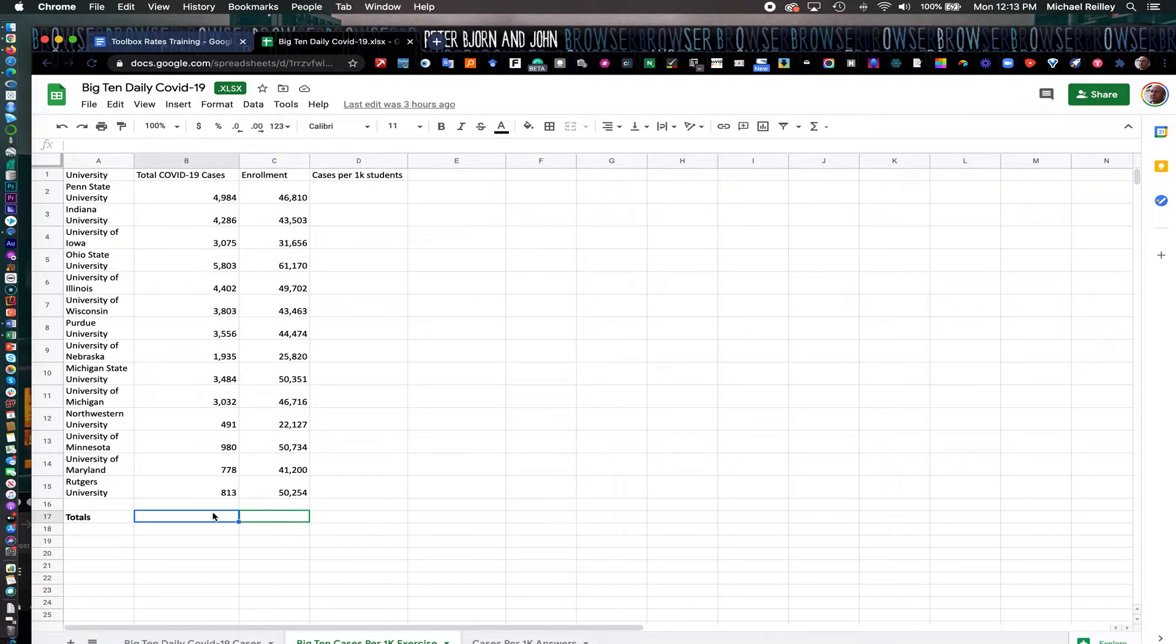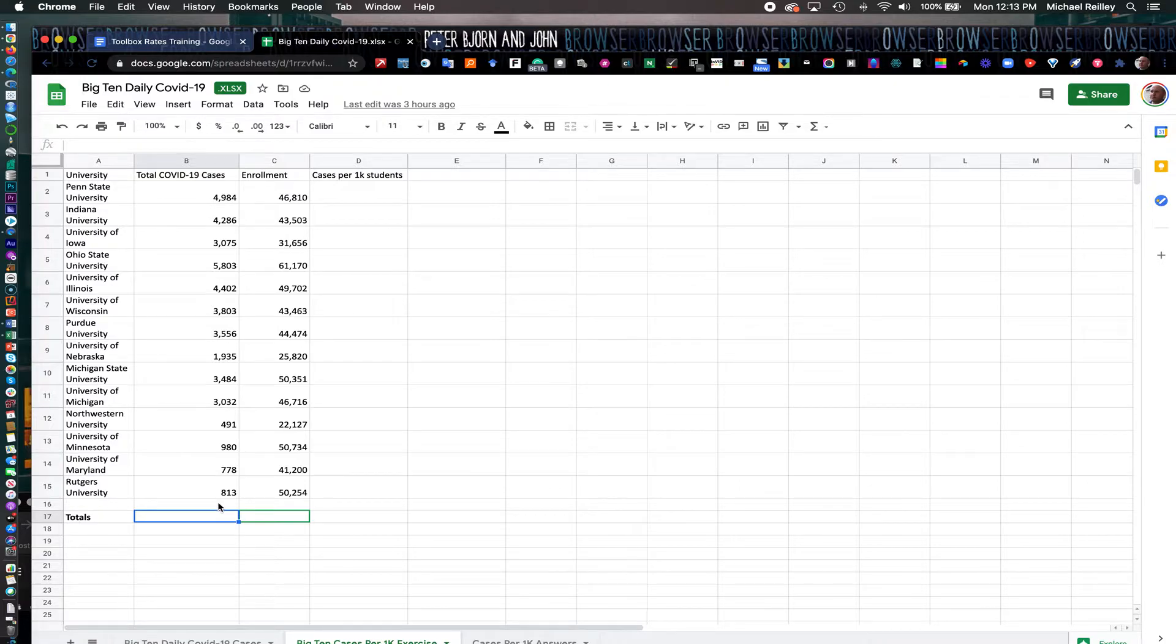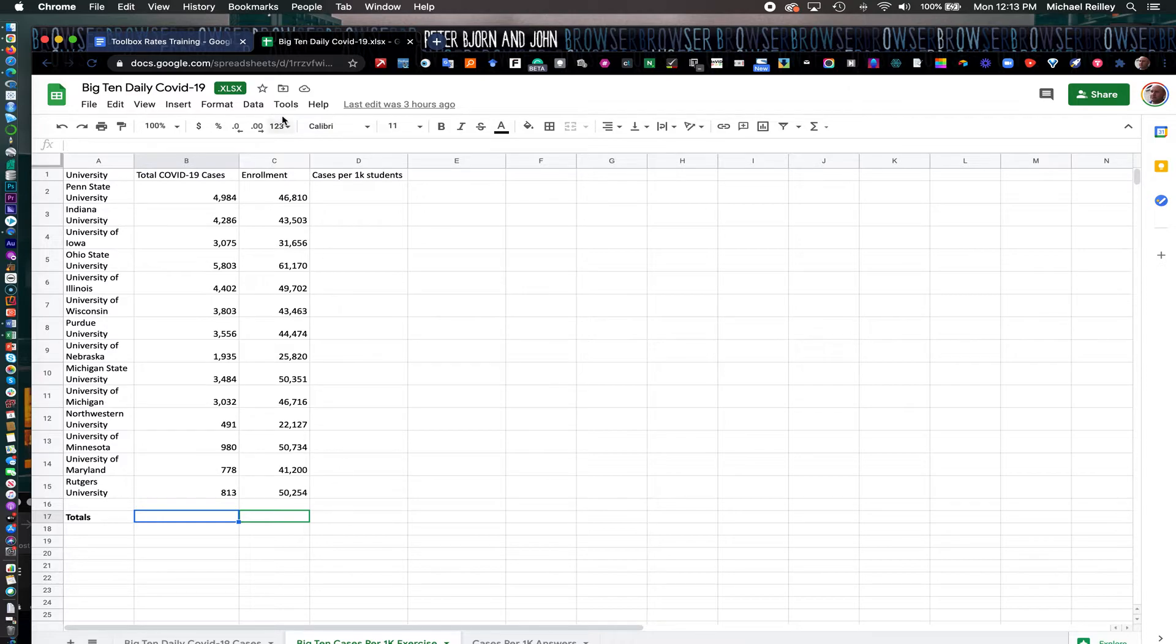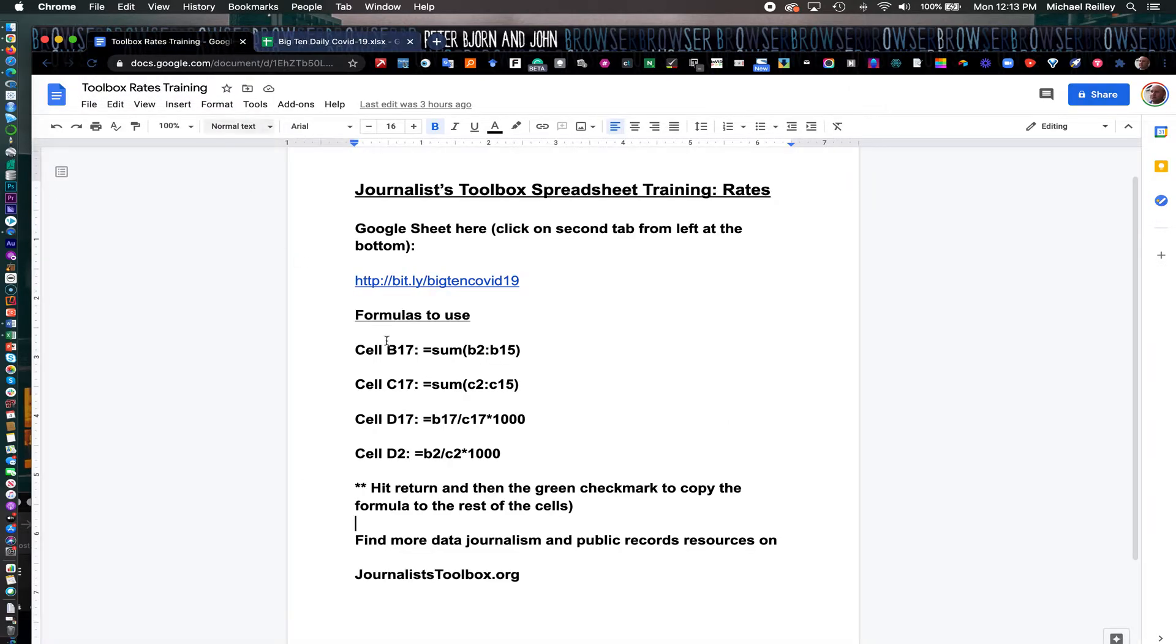Down here at the bottom, we're going to do totals first, meaning we're going to add up all these columns—the total number of cases per conference, the enrollment for the entire conference, and then also cases per 1,000 students. Those formulas appear here.